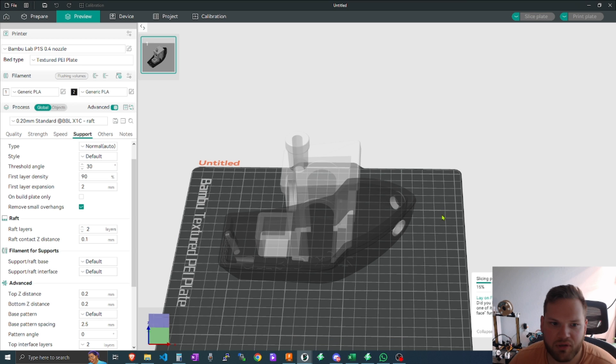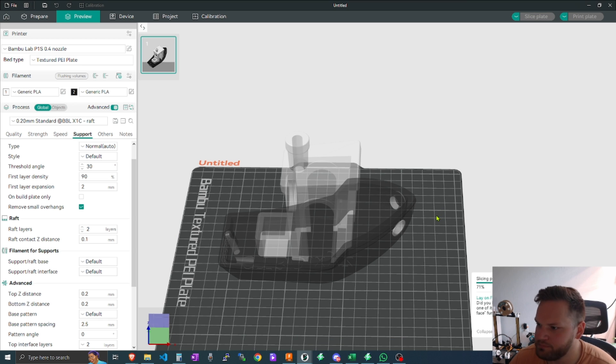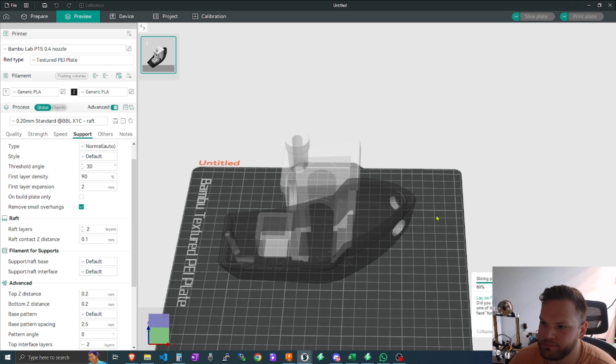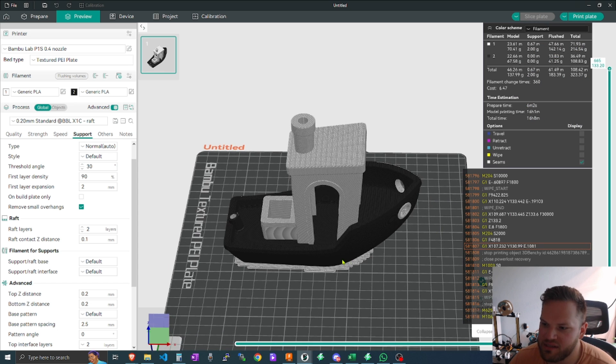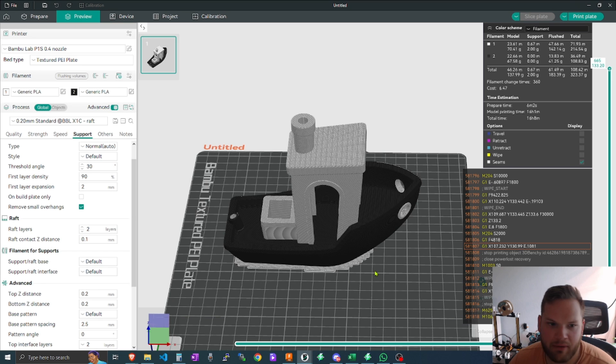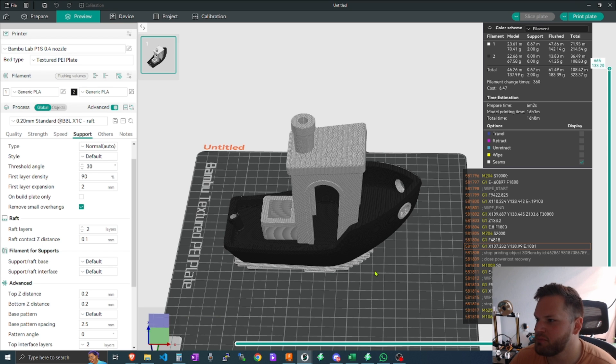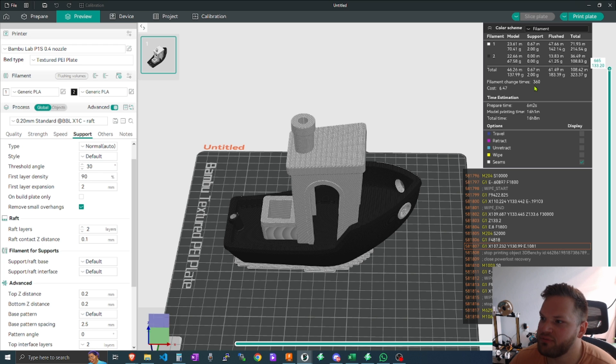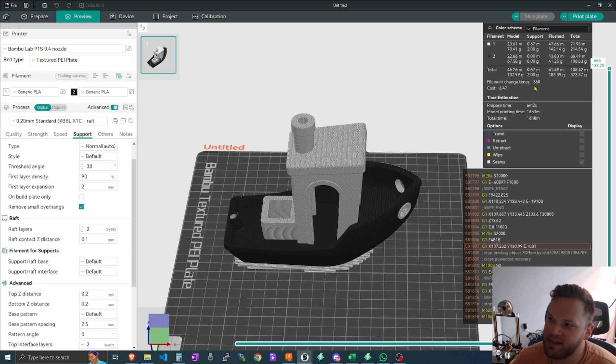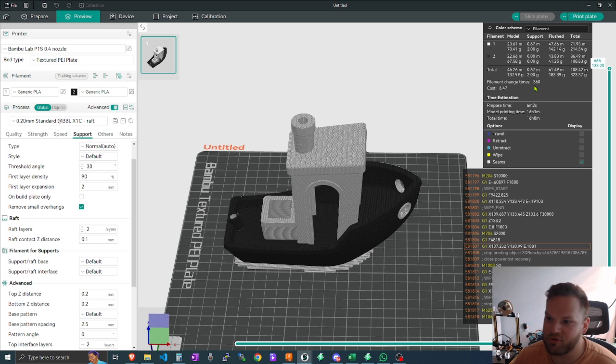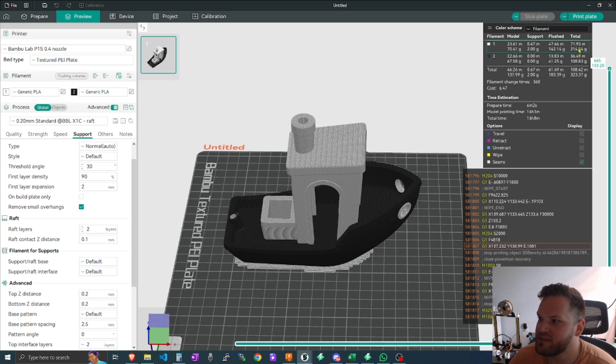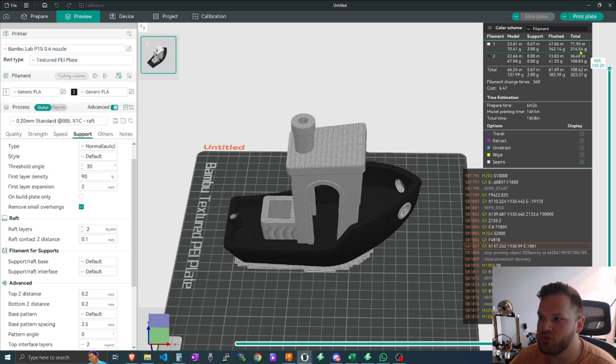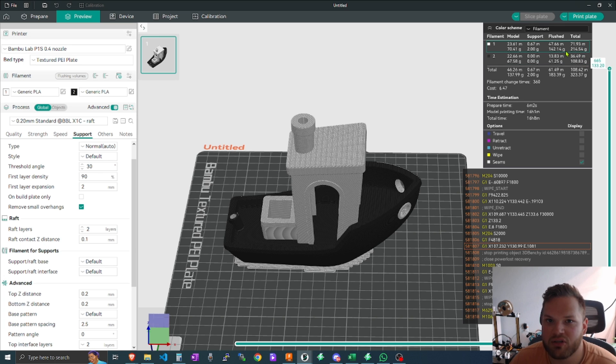If I switch back to PLA so that way the temperatures are the same, we're going to go here and slice the model. As you can see here, we still have the raft from the last printer profile, which is perfect, and then we can see here up at the top right that there's going to be filament changes 360 times. So again, you're going to have to facilitate that if you're doing this on a printer that only takes one color at once.